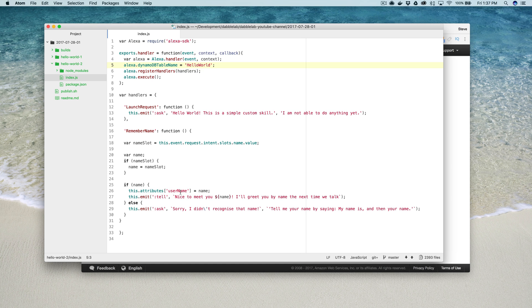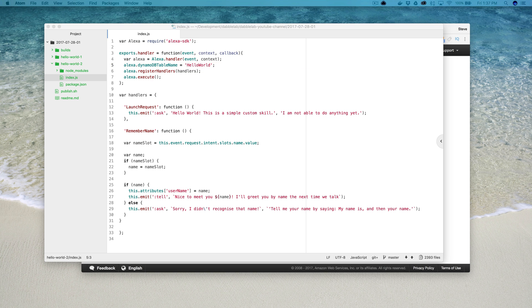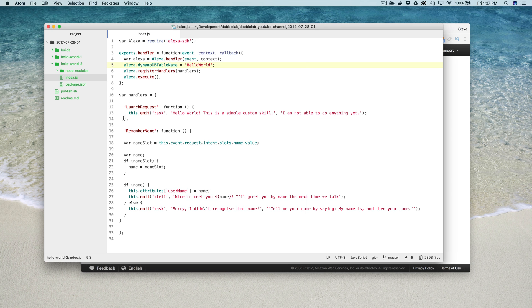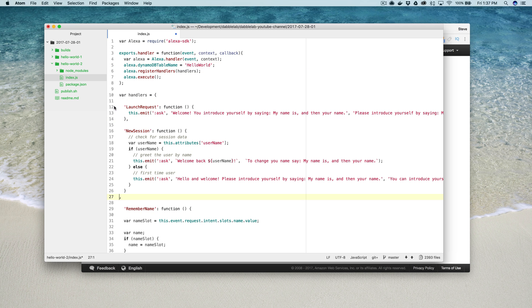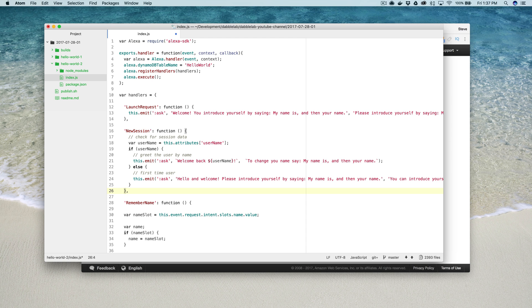So now when the attribute, the session attribute is set or when it's requested, it'll save it to DynamoDB or pull it from DynamoDB. I just need some code to wire that up and actually use it. So I'll add some stuff that I did earlier.